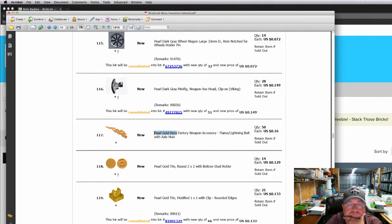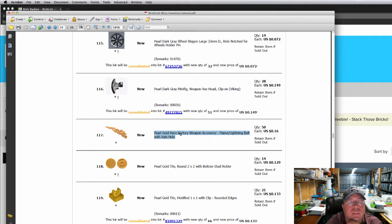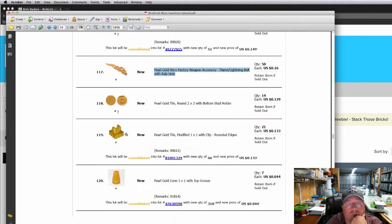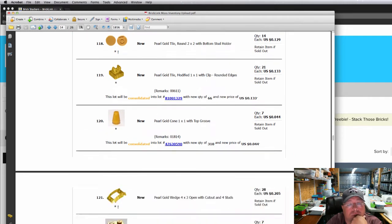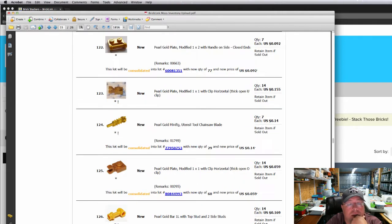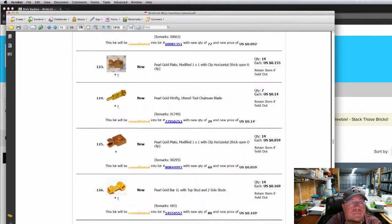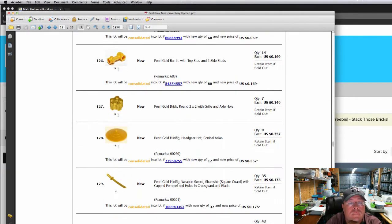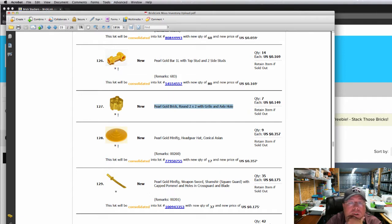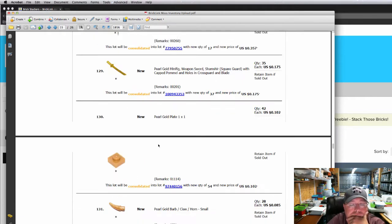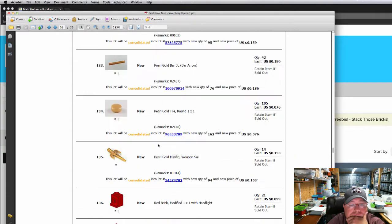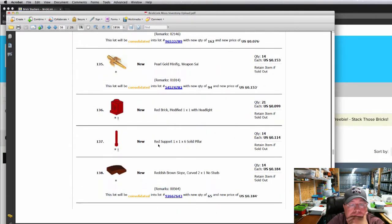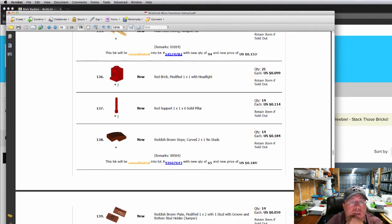This was new. I believe it's only in this one set. This is the Hero Factory lightning bolt. It's pearl gold. Pearl gold wedge. Got that, it's new in my stock. Pearl gold brick with a round two by two with a grill and axle hole.